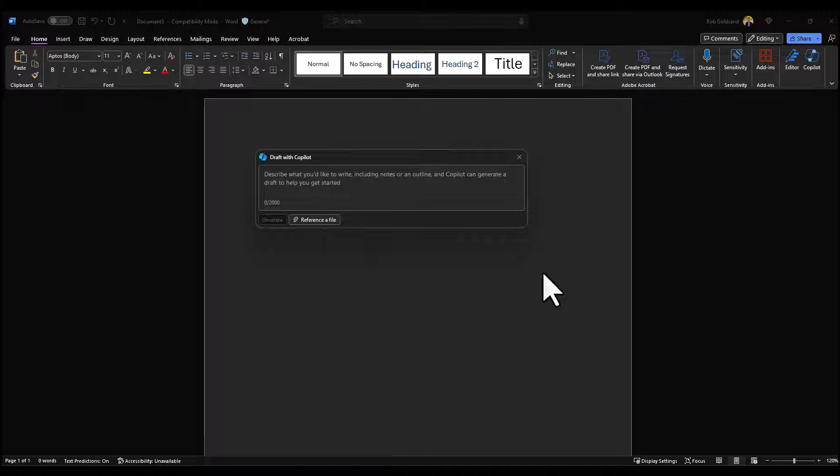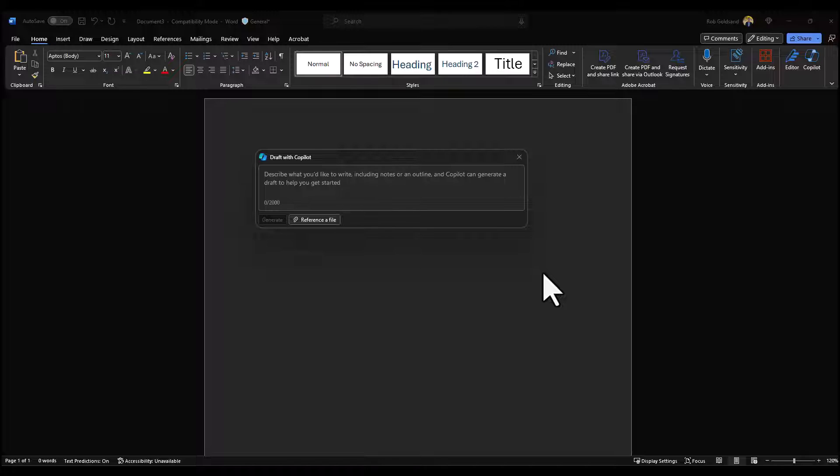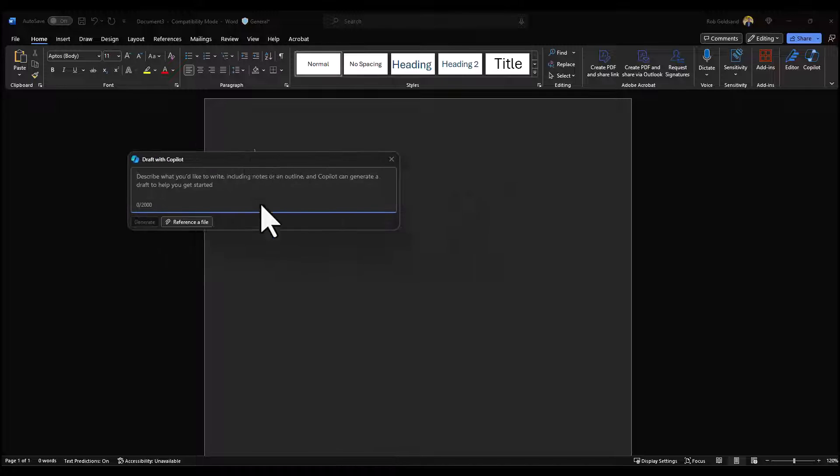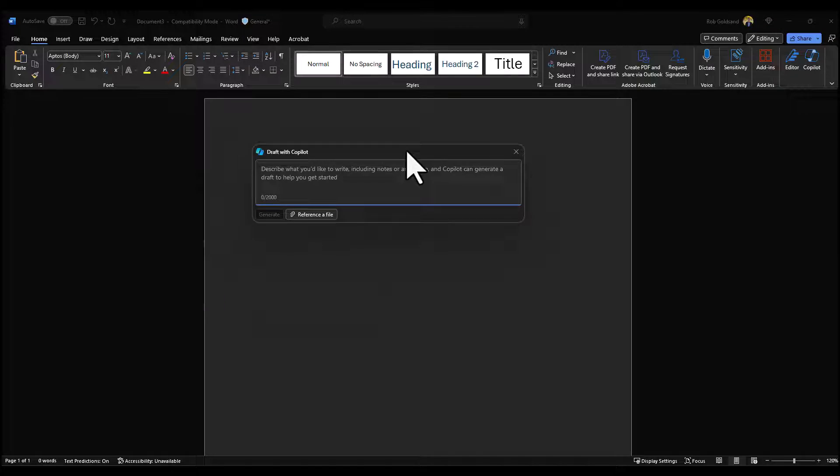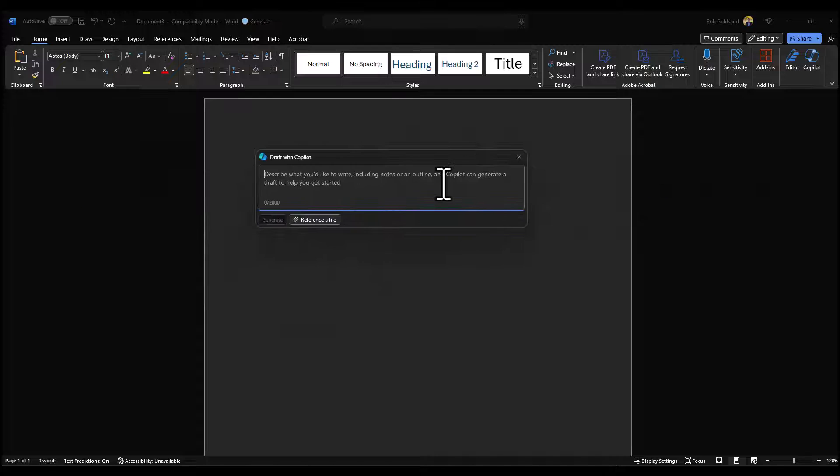To use Copilot in Word, go ahead and open up Microsoft Word and open up a blank document like you normally would to start a new project. Draft with Copilot is right in the middle of the screen as you'll see here. It's represented in this dialog box. You can move the dialog box around so it doesn't get in the way of your writing.